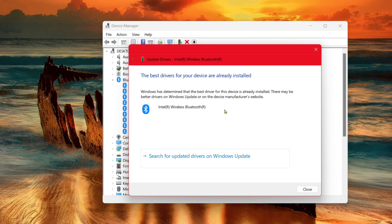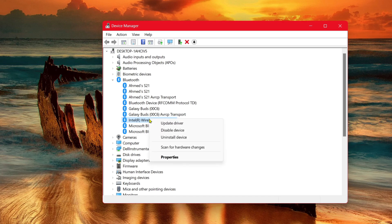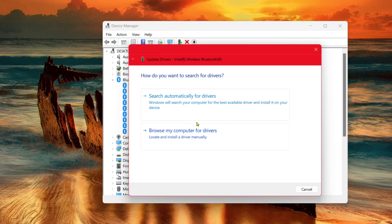However, if you've downloaded a Bluetooth driver for your Windows 11, you can also install that driver manually. To do so, you can close this, again right-click, select Update Driver, and select Browse My Computer for Drivers.